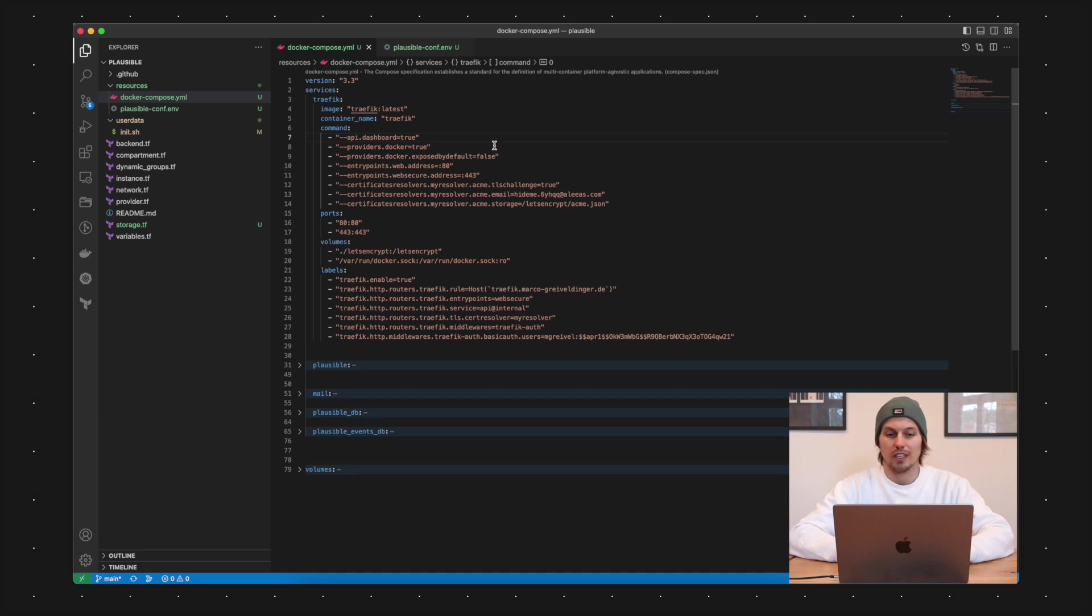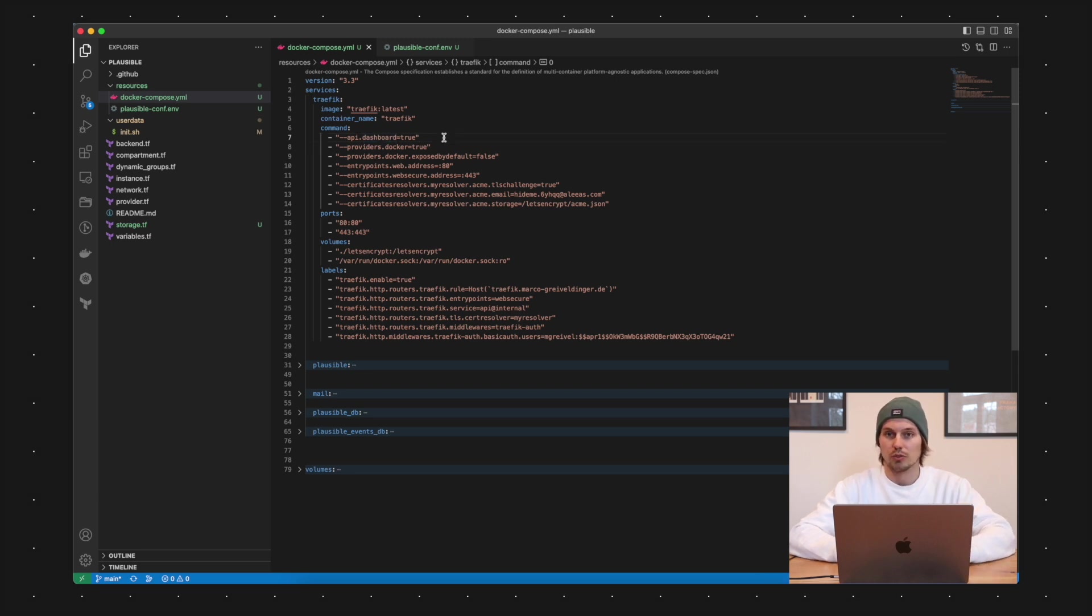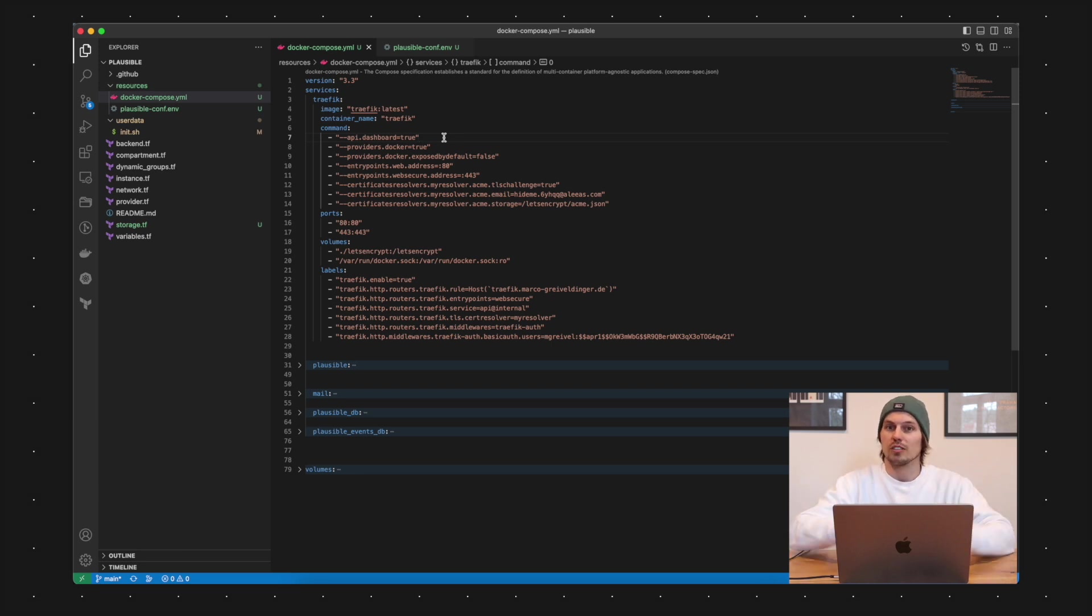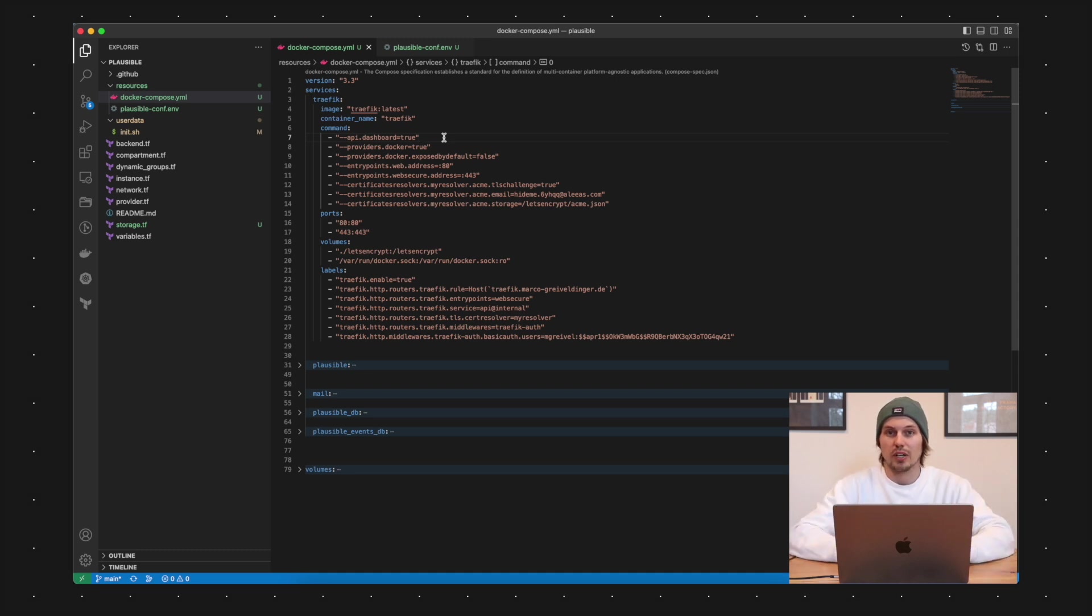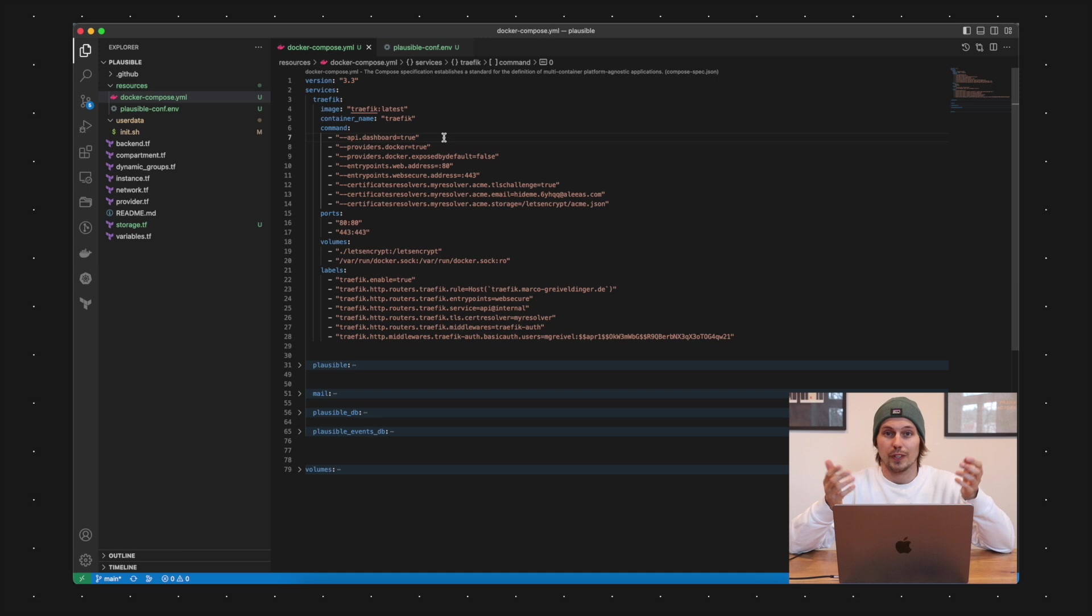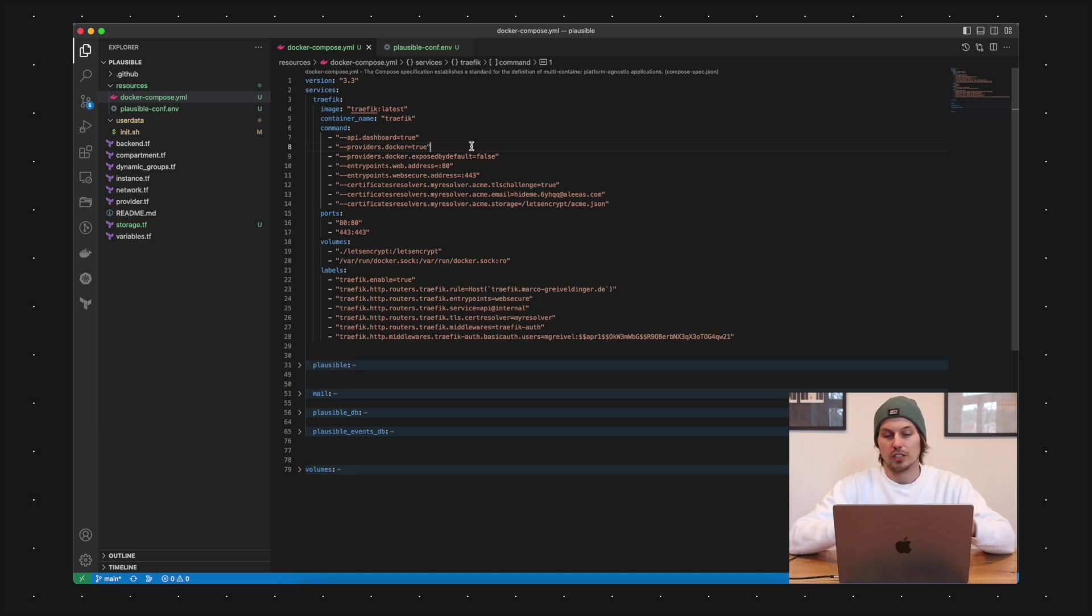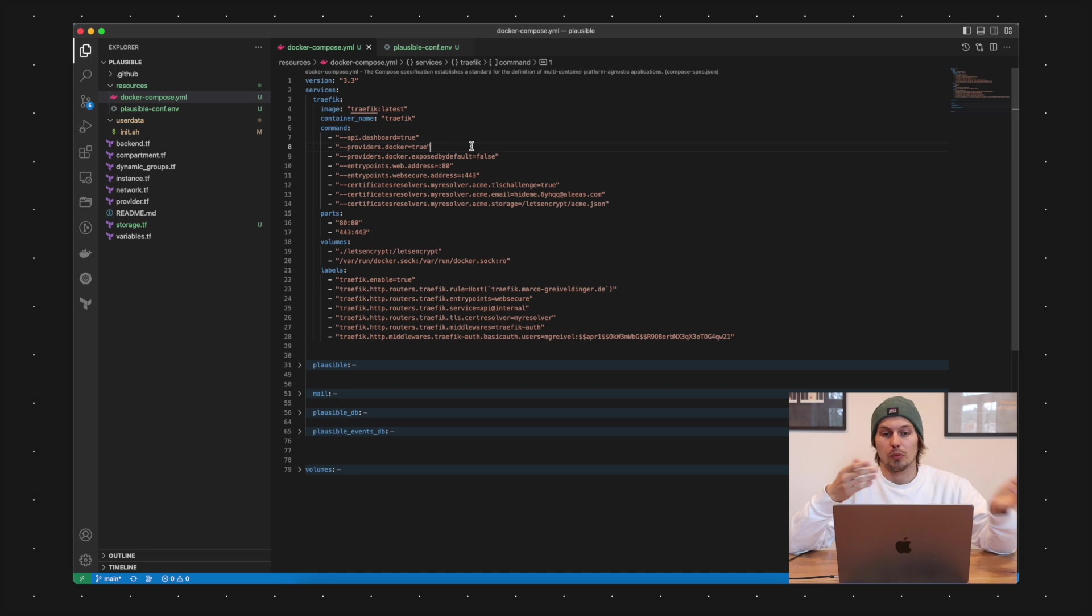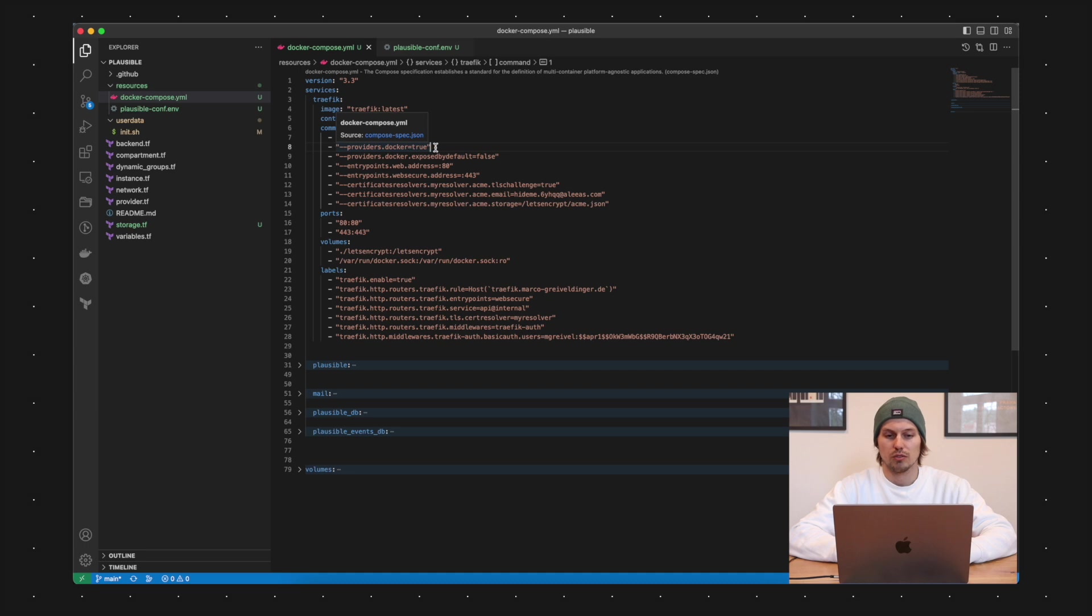I would say you should extract the configuration if it gets more complex but for this easy setup I'm sticking here with the inline commands. So the first command here is called API Dashboard and I'm setting that to true because later on with that dashboard you can see how your setup looks like. It's also very nice for debugging.